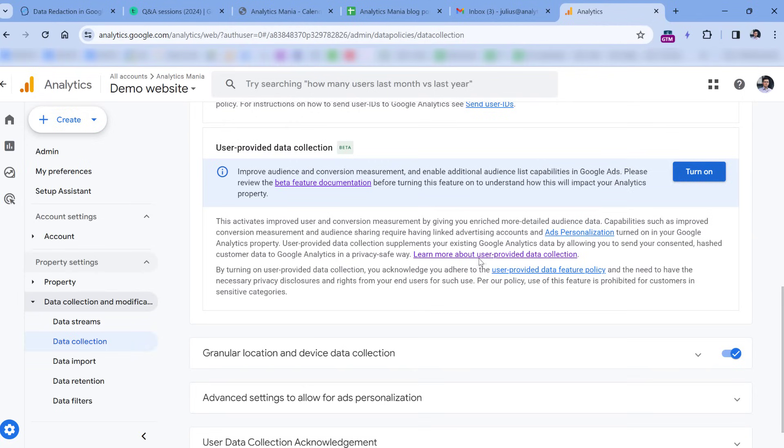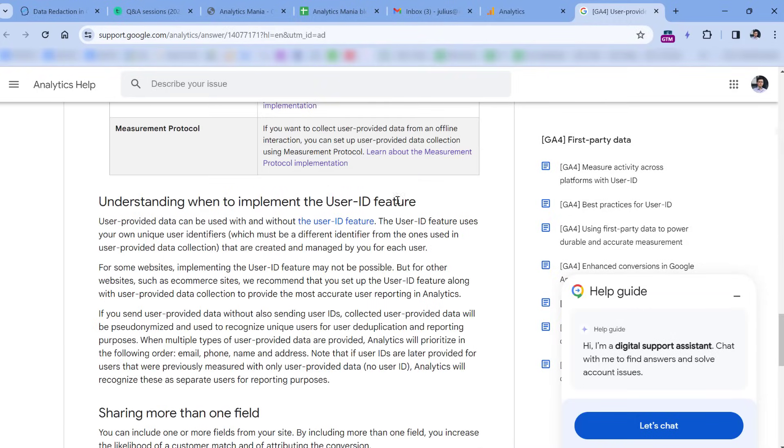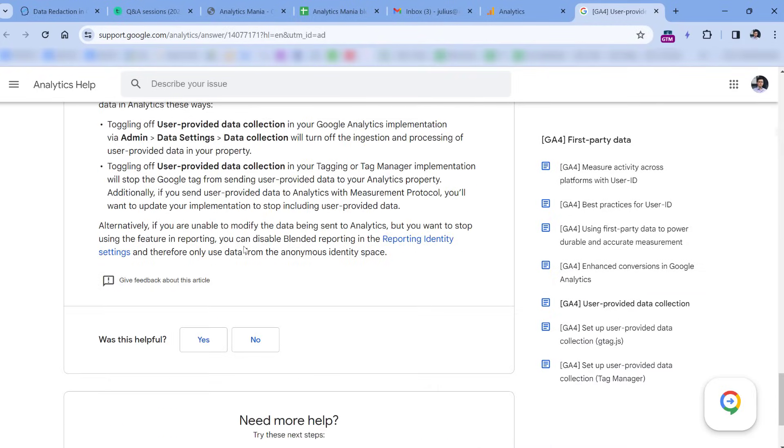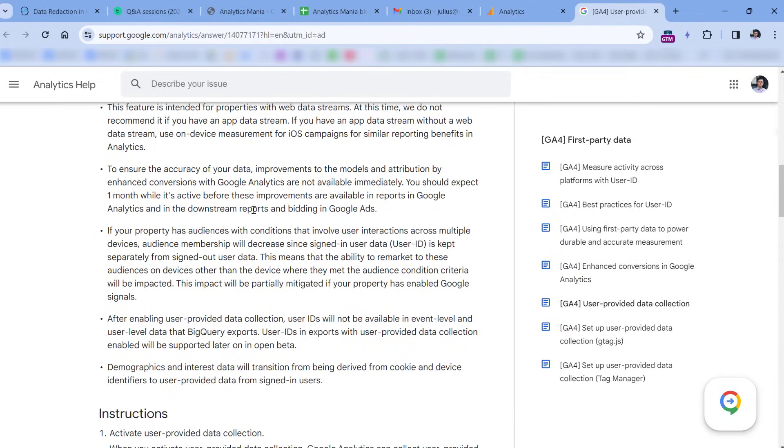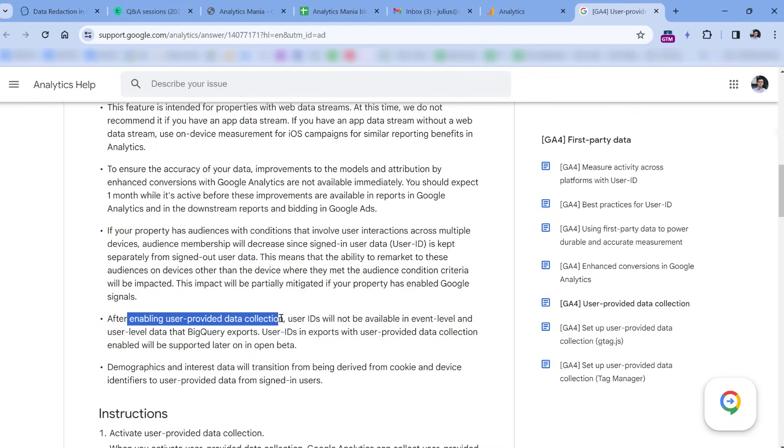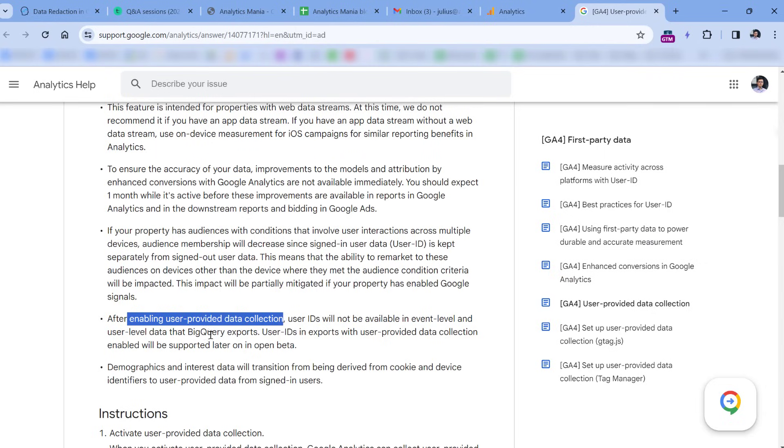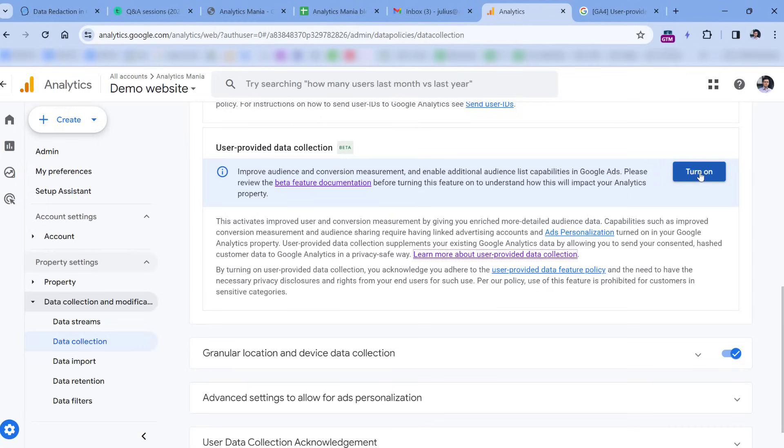In fact, if you click this link right here, where you can learn more about the user-provided data collection, here you will see one item. Again, maybe this will change because this feature right now is in beta, but here's one very important thing. If you enable this feature, but also you are using user ID tracking, and you are exporting data from GA4 to BigQuery, basically what will happen is that if you enable user-provided data collection, which is here, then your BigQuery export will no longer contain user IDs. So personally, if you rely a lot on BigQuery data, I do not recommend, at least right now, enabling this feature.